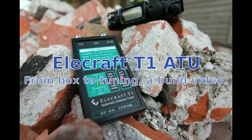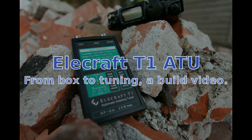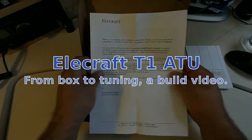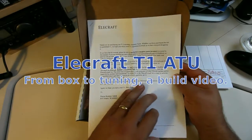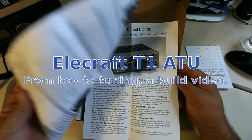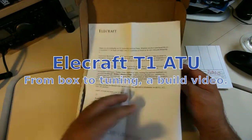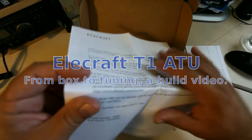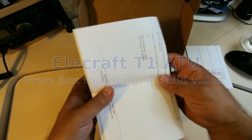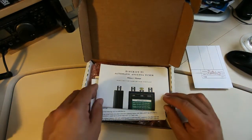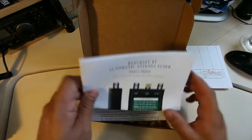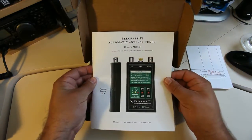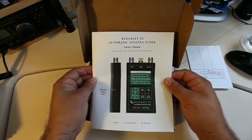Hi, I'm Chris ZL3LFX and this is my build video for the T1. When I was looking at the T1, I didn't find any English language videos that showed much detail. I didn't find a build video, and I found some of the other Alicraft build videos quite interesting on YouTube. So I thought I'd create one for the T1.